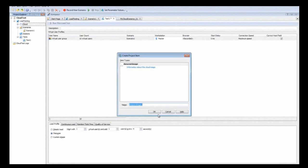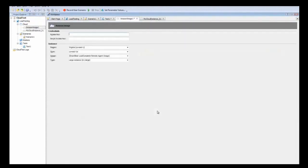Here you'll see that you need to enter your credentials — both your access key and your secret access key for your EC2 account. Now we'll remove this instance and go to one that we've already configured.